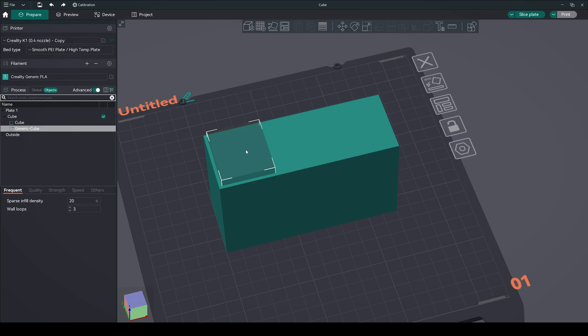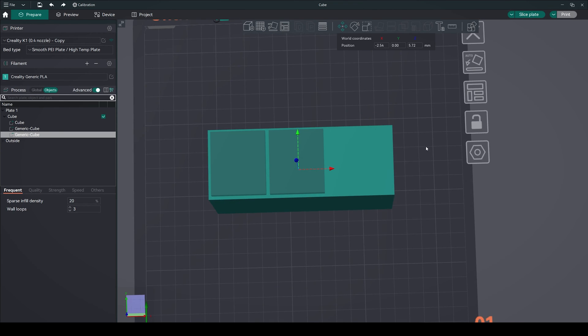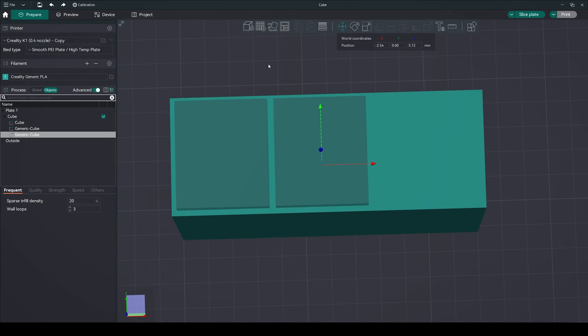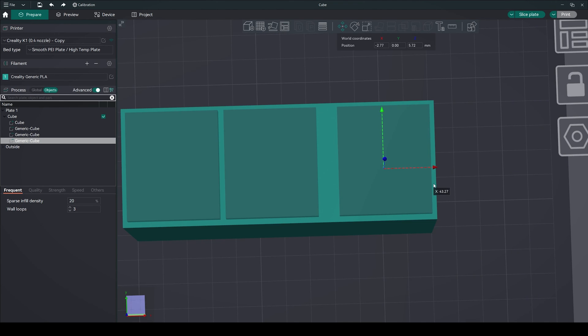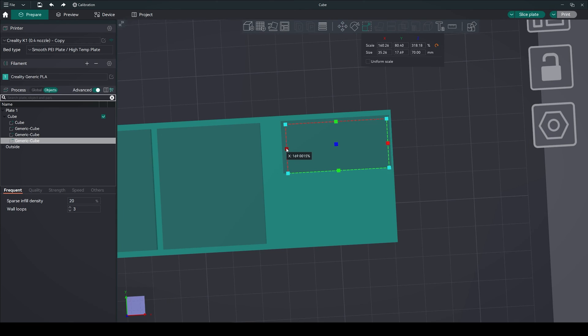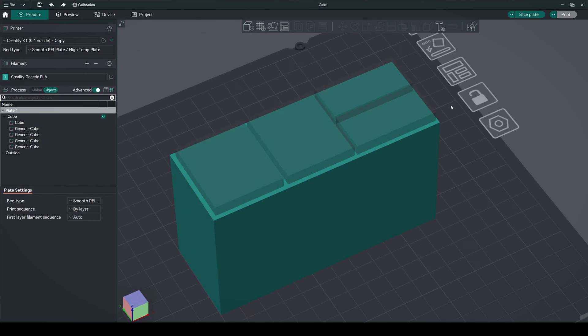To add more compartments, simply select the cube. Press Ctrl+C plus Ctrl+V to copy-paste. Arrange the copied compartments as desired, leaving space between them to form the inner walls. These steps allow for the customization of the organizer's layout according to your individual needs.